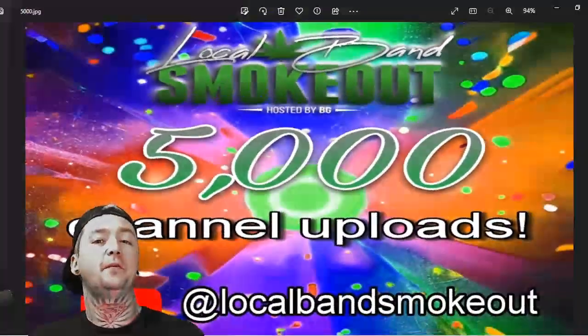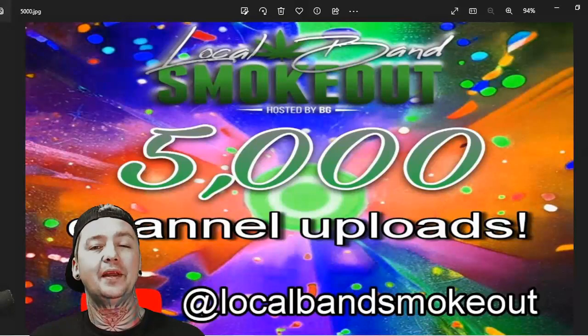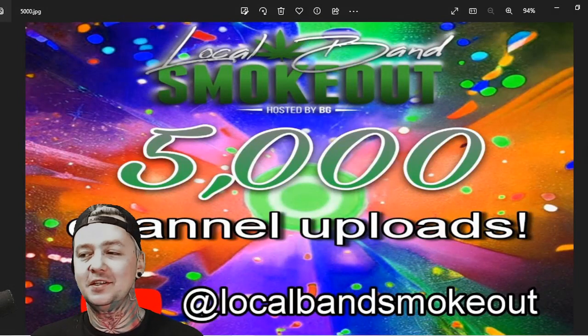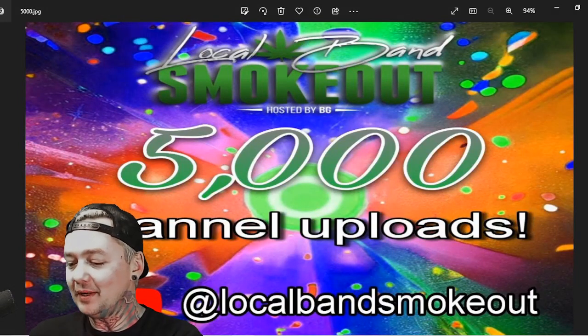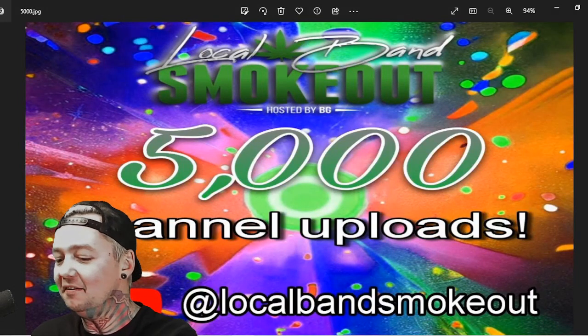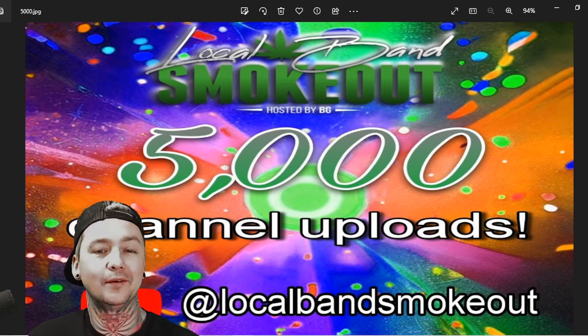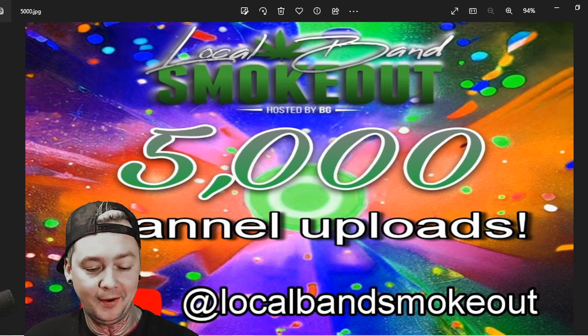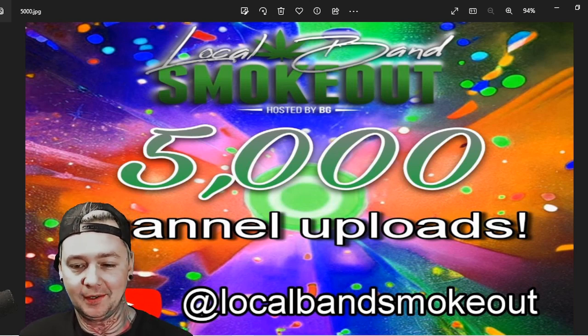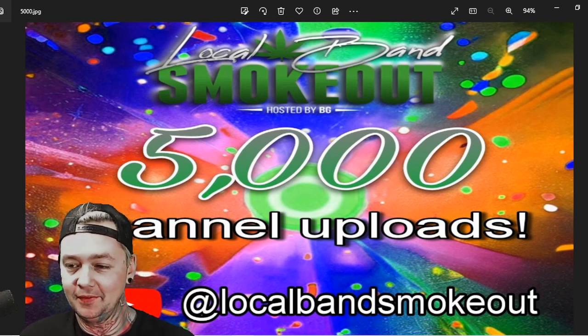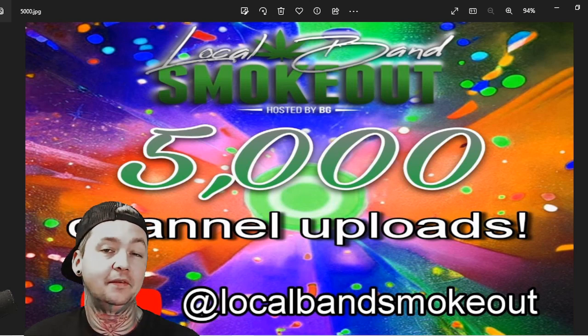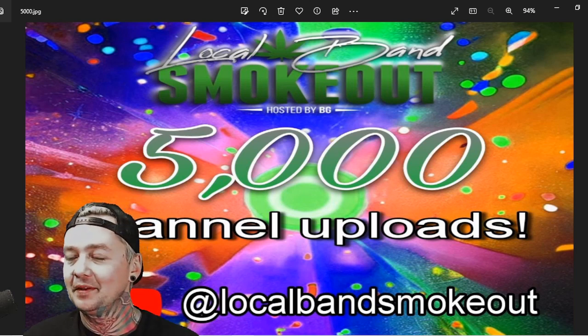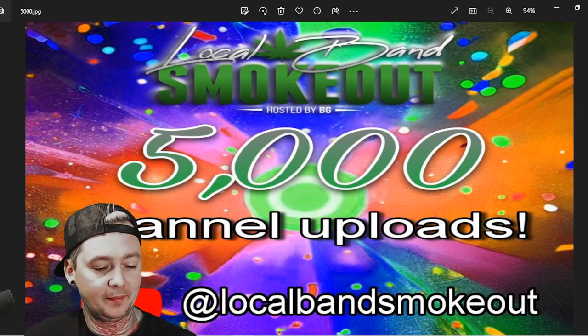All right what's up guys, welcome to another Local Band Smoke Out. I'm your host BG, and we have reached our 5000th channel upload. Now I had no idea what I was going to do for this particular 5000th video, but I thought I'd just talk about some stuff I wrote down.